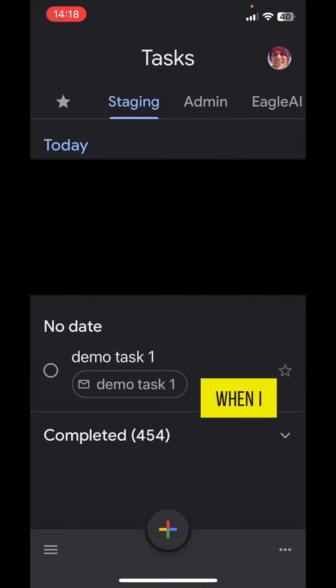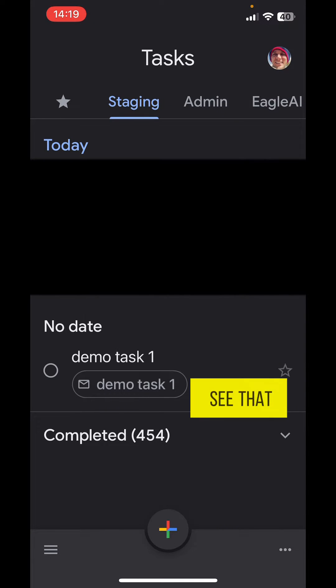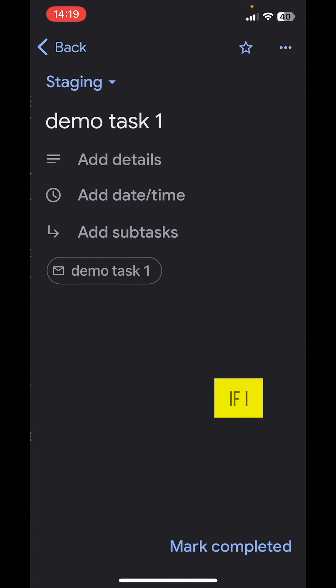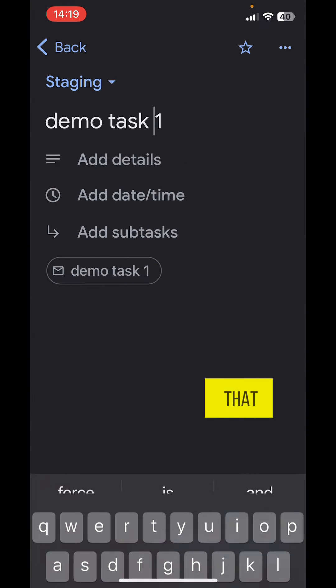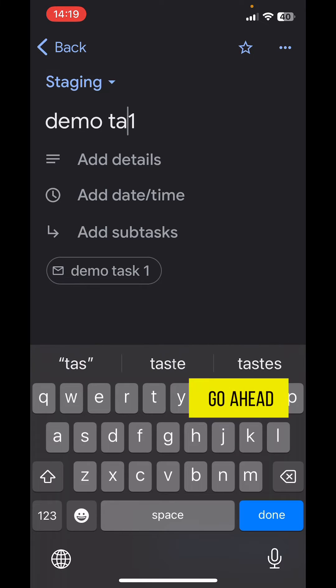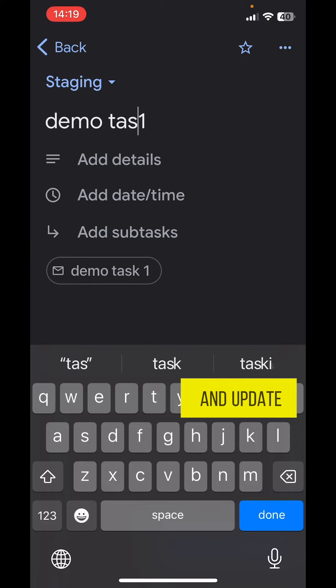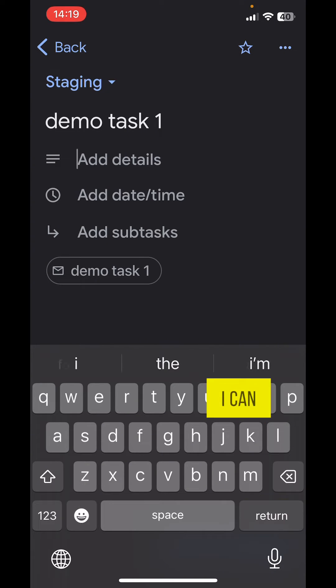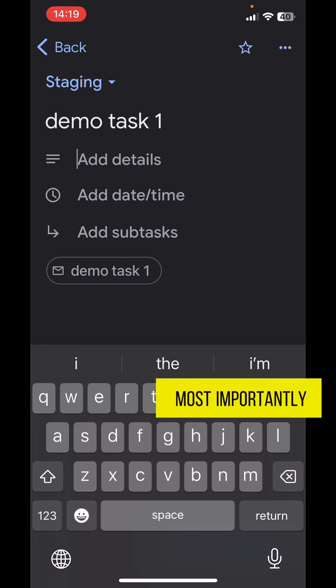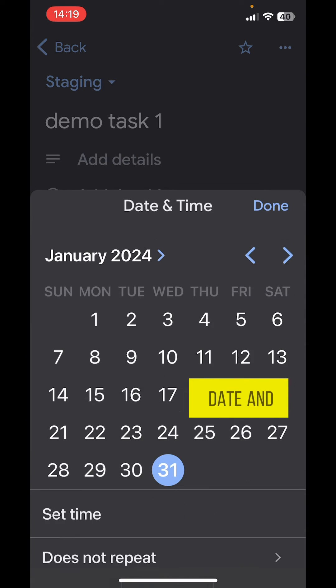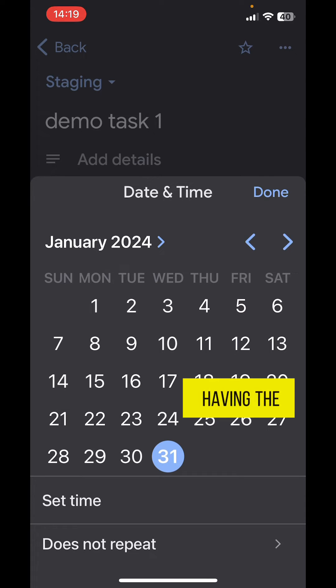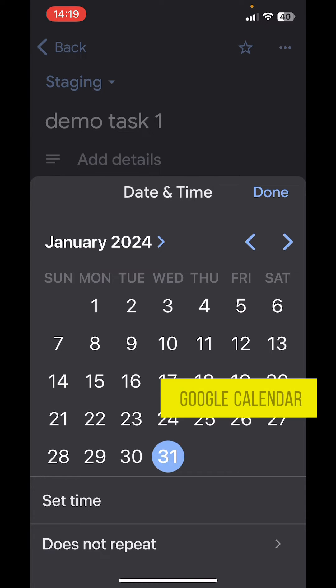When I do that, I can see that it's been added here into Tasks. It pops open into Google Tasks. If I click on that, I can go ahead and update the title. I can add details if I want to, and probably most importantly, I can add a date and time. This is great for having the task show up in Google Calendar.